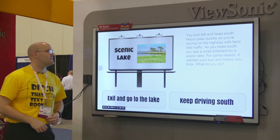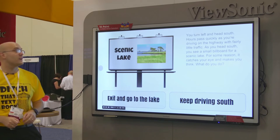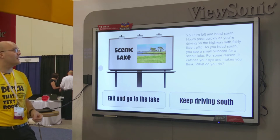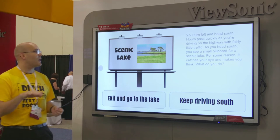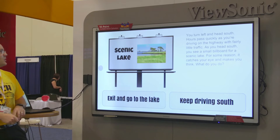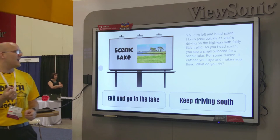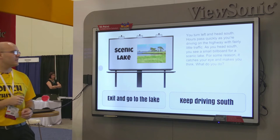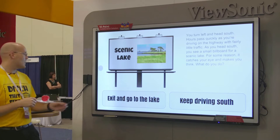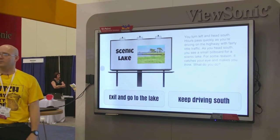You turn left and head south. Hours pass quickly as you drive on the highway with fairly little traffic. As you head south, you see a small billboard for a scenic lake — for some reason it catches your eye and makes you think. What do you do? Are you going to exit and go to the lake, or keep driving south?